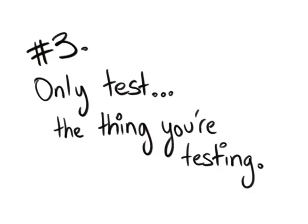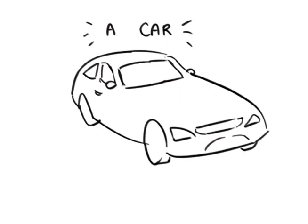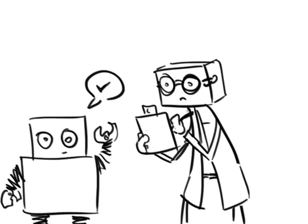3. Only test the thing you're testing. Let's talk about the difference between unit tests and integration tests. Let's imagine that you're testing a car. You want to make sure that the car works properly, so you create a car-driving robot to sit in the front seat,